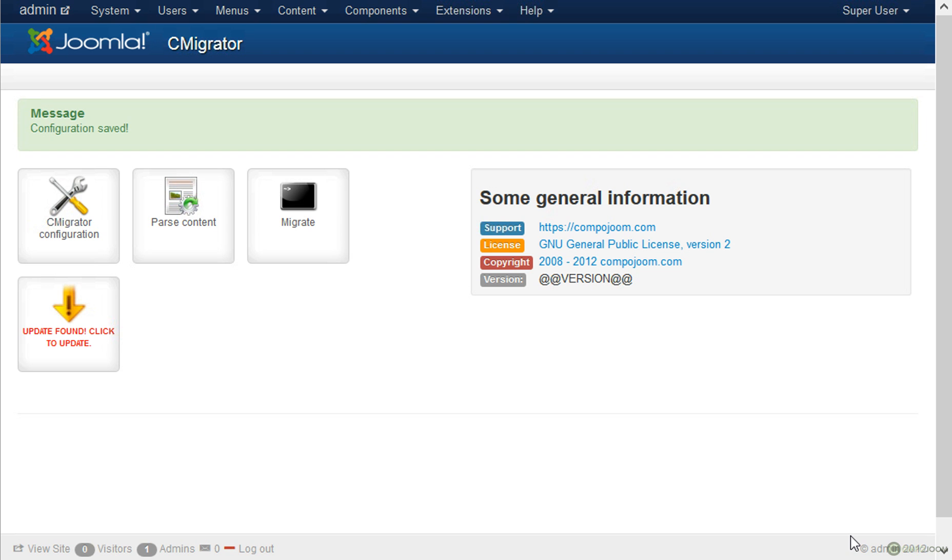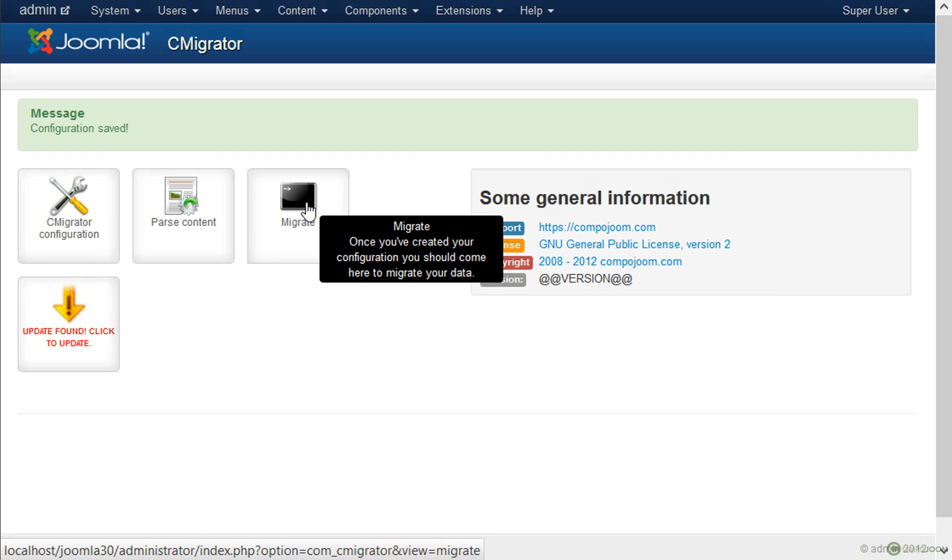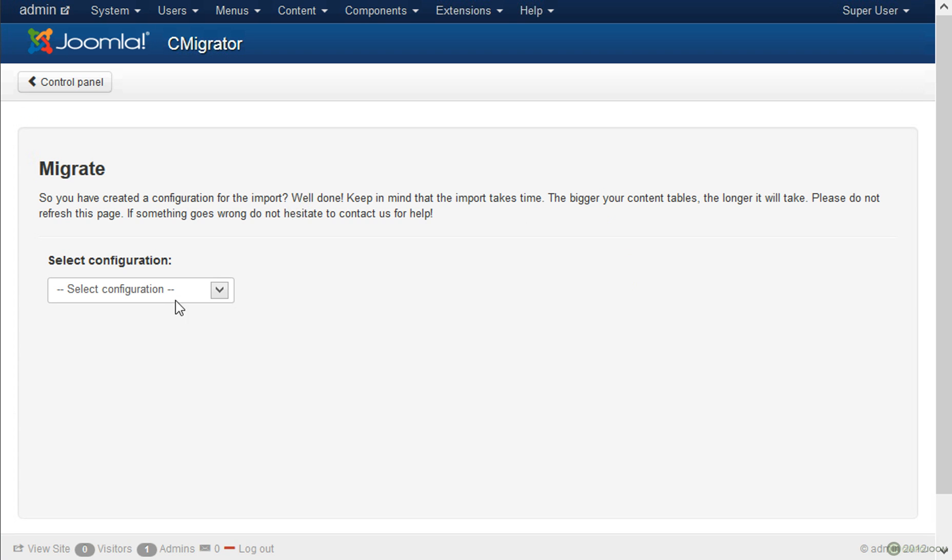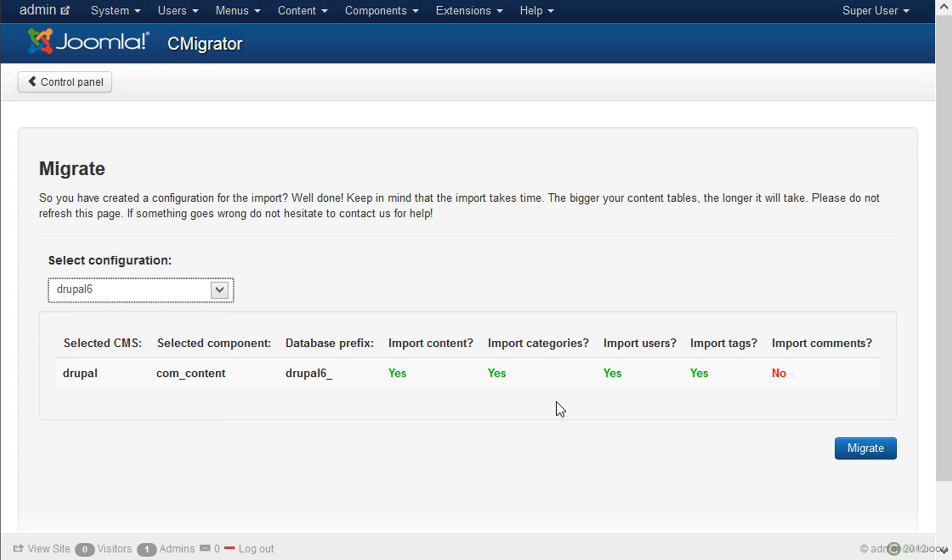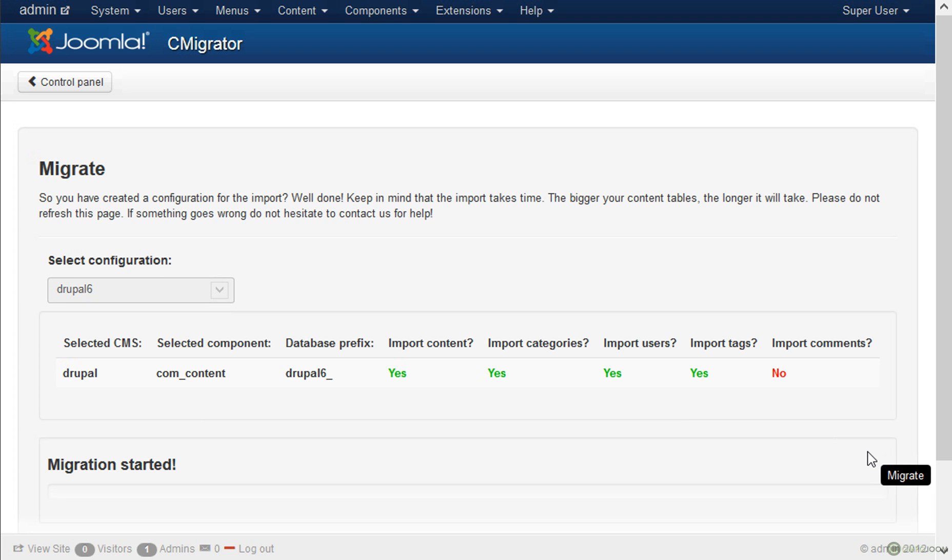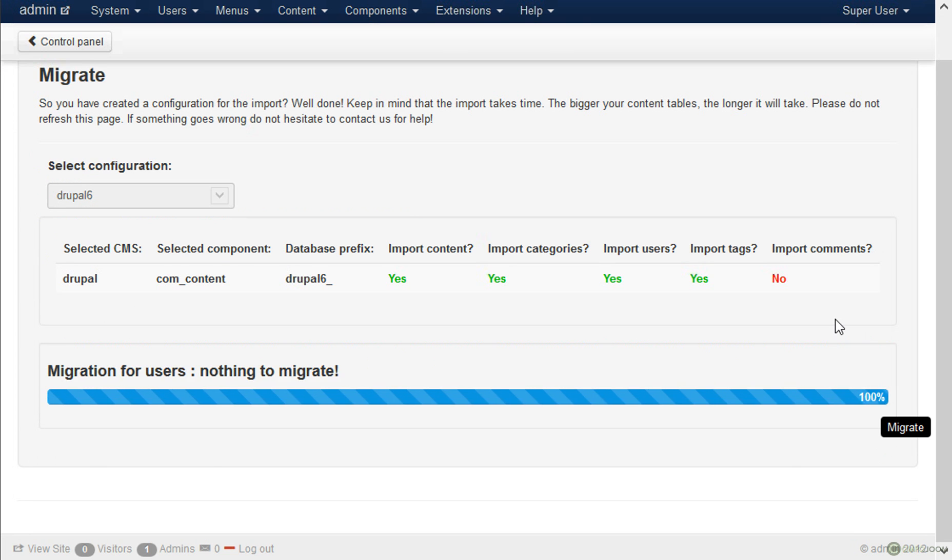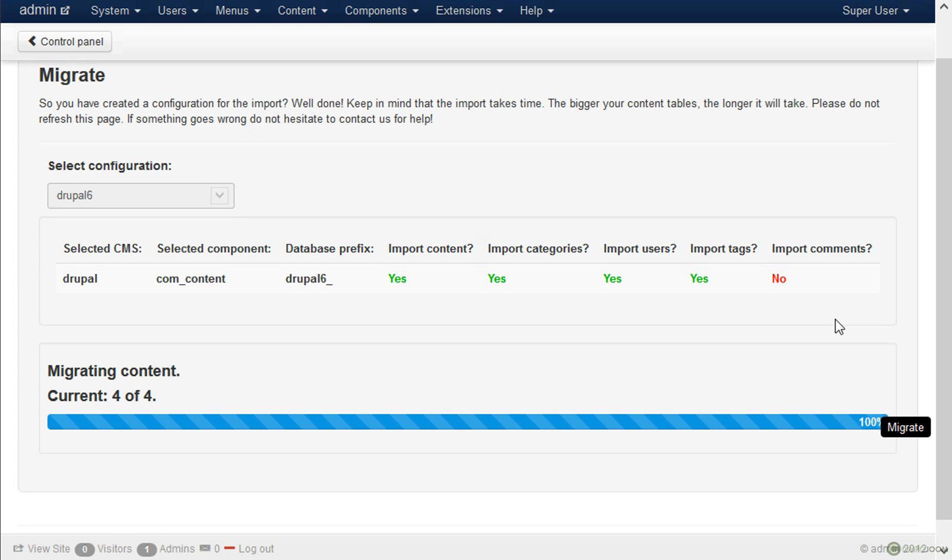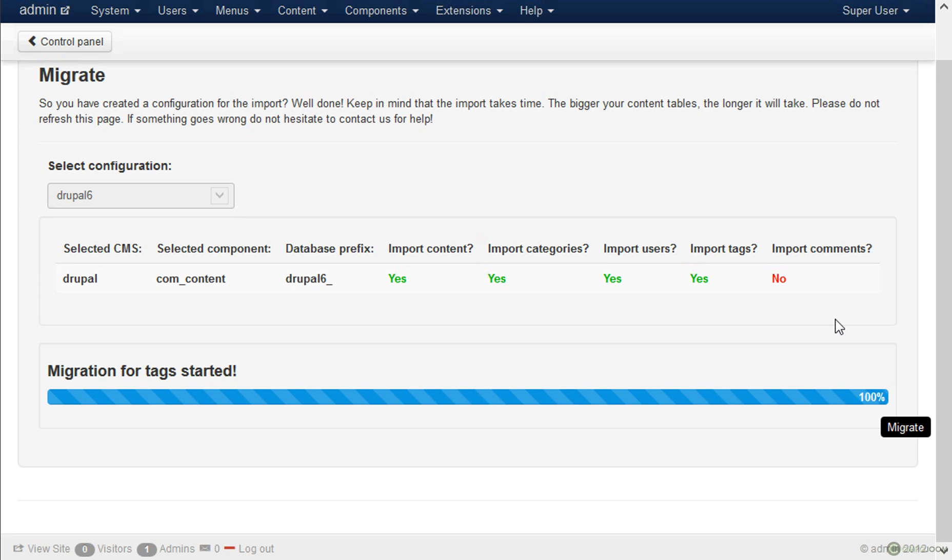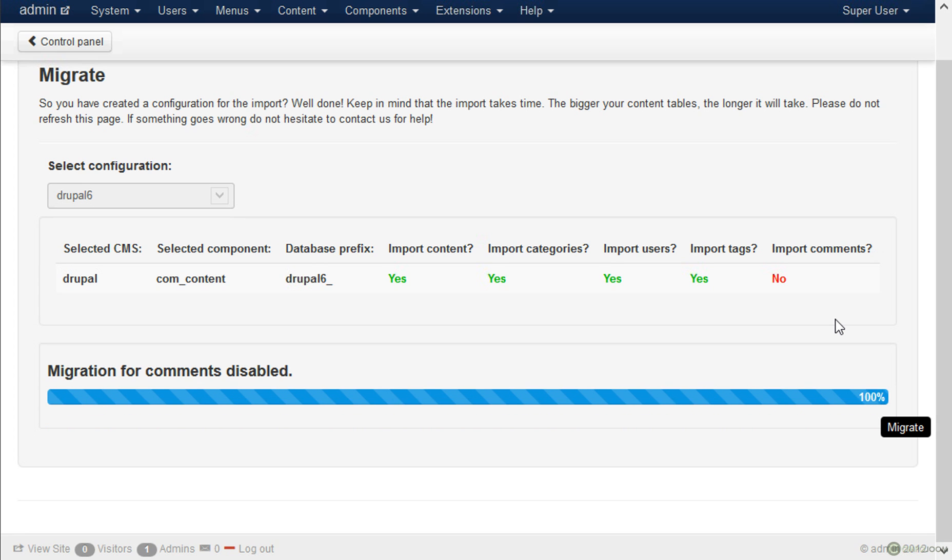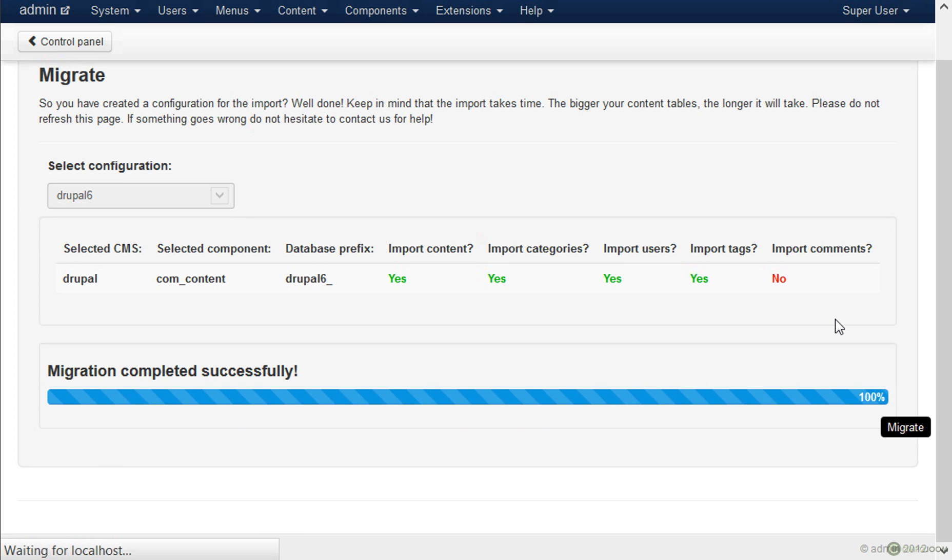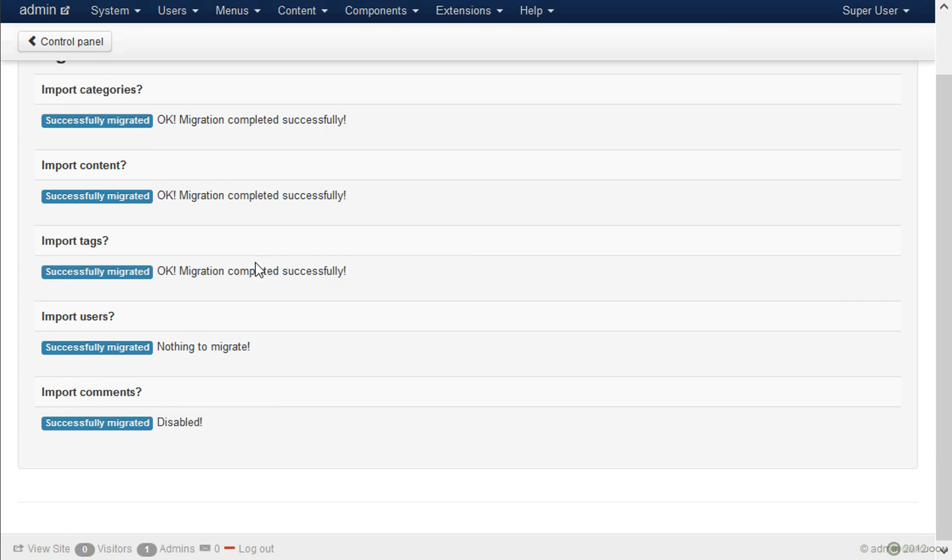Now that we have our configuration we can go to the migrate view and select the configuration again. And we can click the migrate button. In just a few seconds or minutes depending on how many categories and content you have, everything will be migrated into Joomla. Once ready the component will show what was migrated and what problems there were if any.